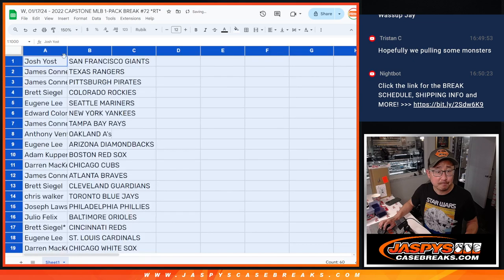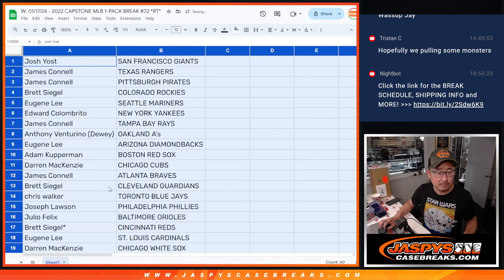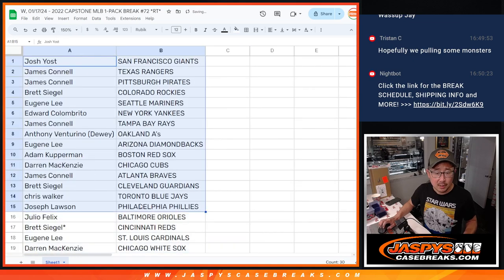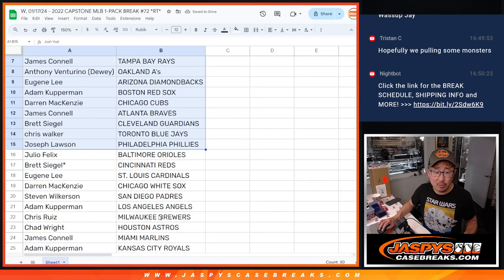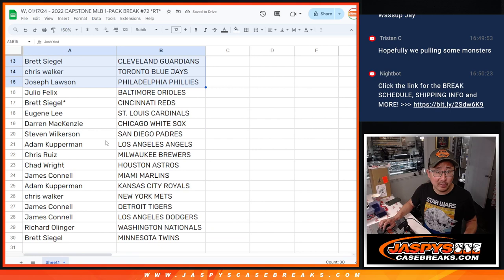JaspysCaseBreaks.com. Alright, there's the first half of the list. There are no trade windows in these little filler pack breaks.